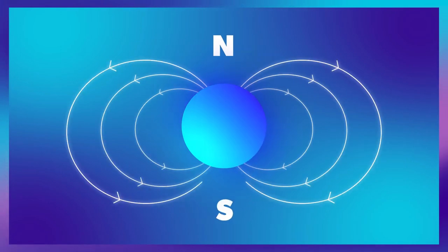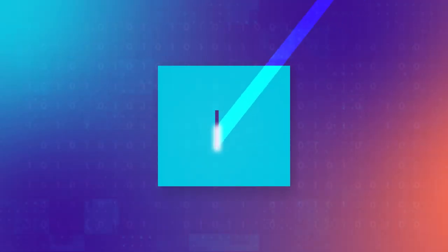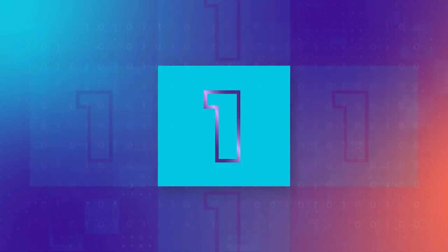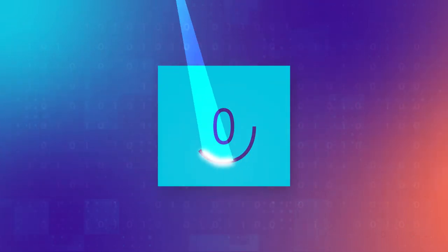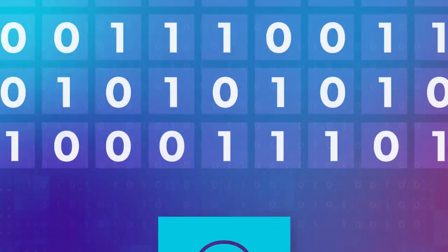This transition, either north to south or south to north, is written to store a 1 inside the bit cell. If no transition is written, this stores a 0 within the bit cell area.